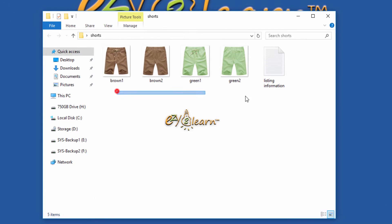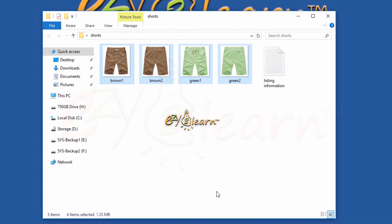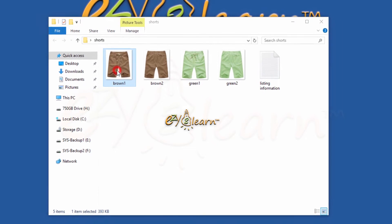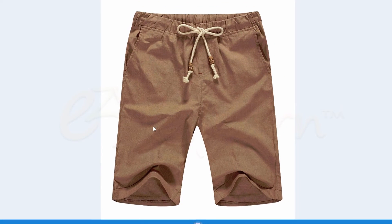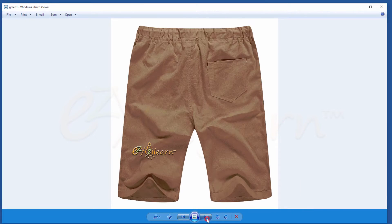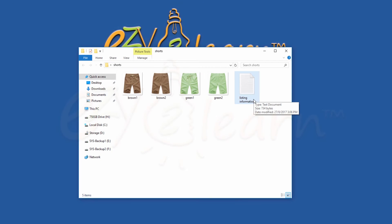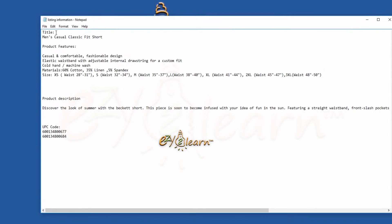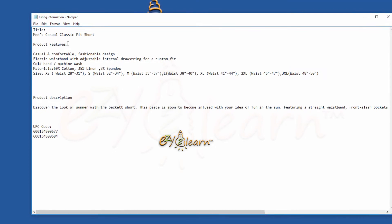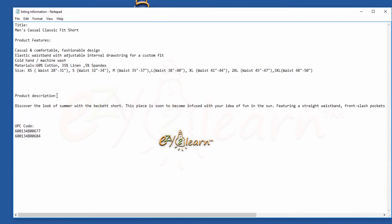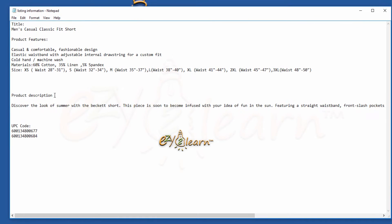Here are the men's shorts images that I wanted to list using the inventory template. I have two colors: brown shorts and green shorts. I have also prepared listing information in a text file — product title, product features, product description, and UPC codes for my product variations.